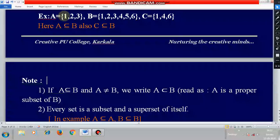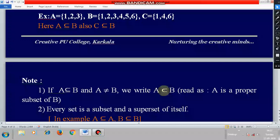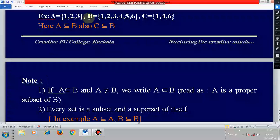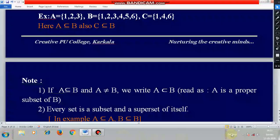In this example, A = {1, 2, 3} and B = {1, 2, 3, 4, 5, 6}. A is a proper subset of B because the elements of A are taken from B, but all the elements of A and B are not the same — A is not equal to B. Therefore, A is a proper subset of B.